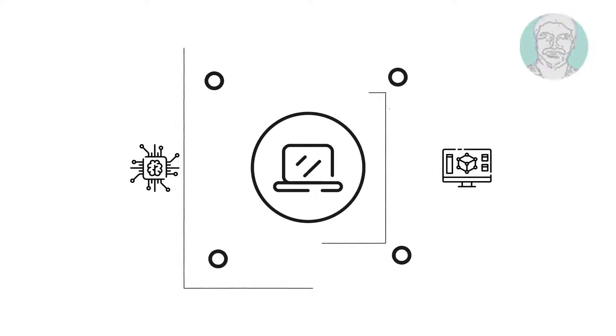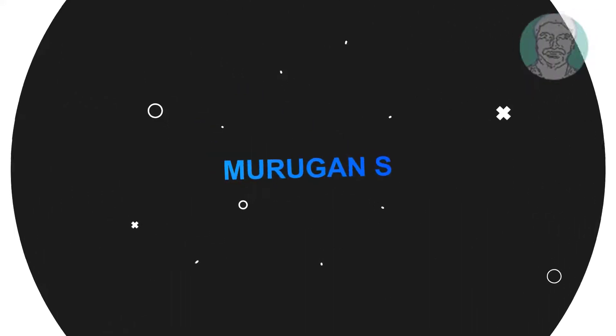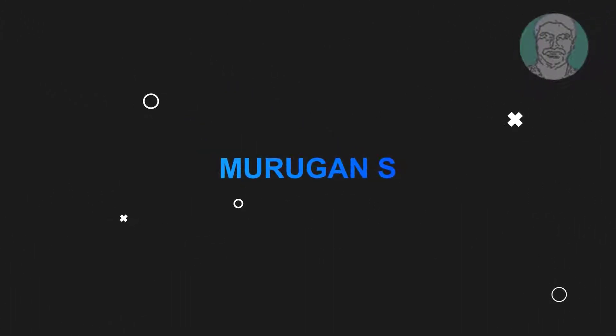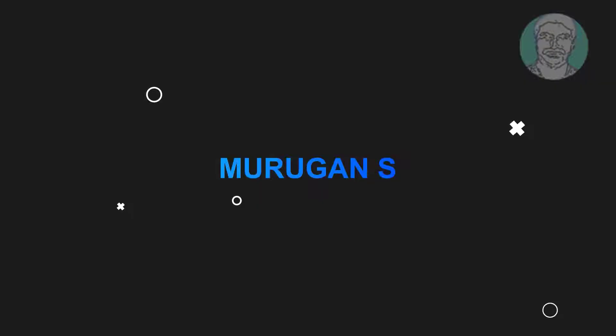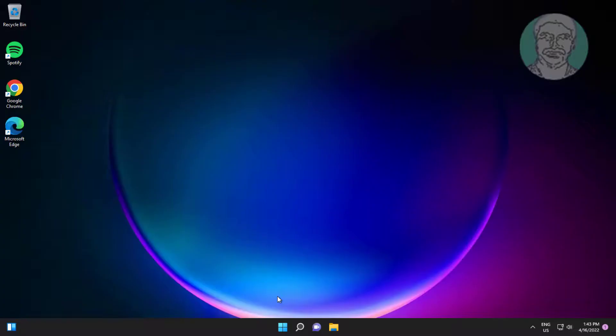Welcome viewer, I am Murigan S. This video tutorial describes how to fix USB mouse lagging and stuttering on Windows 11.